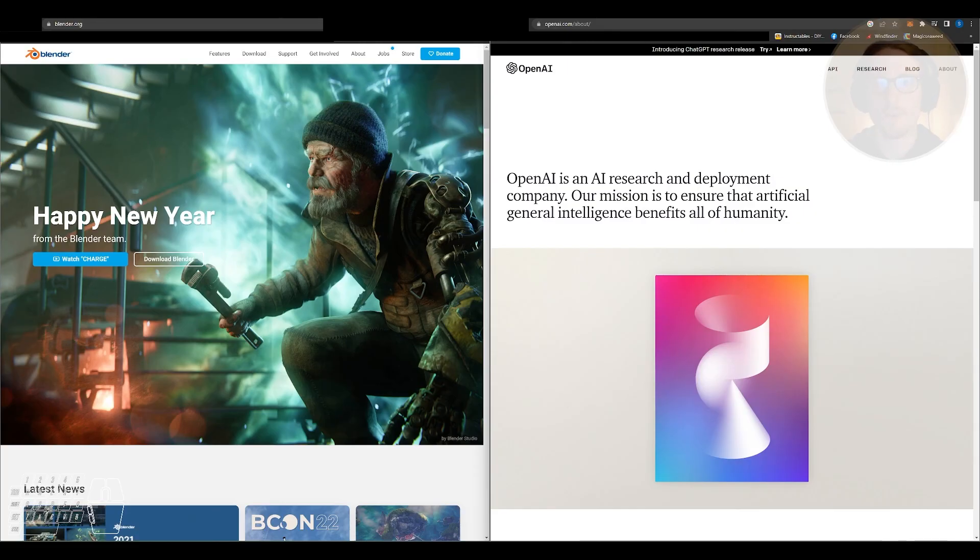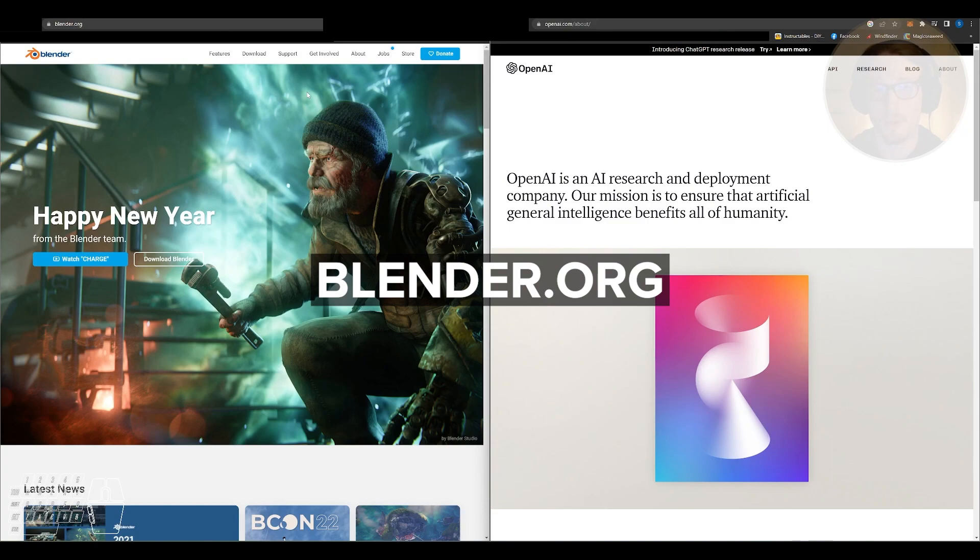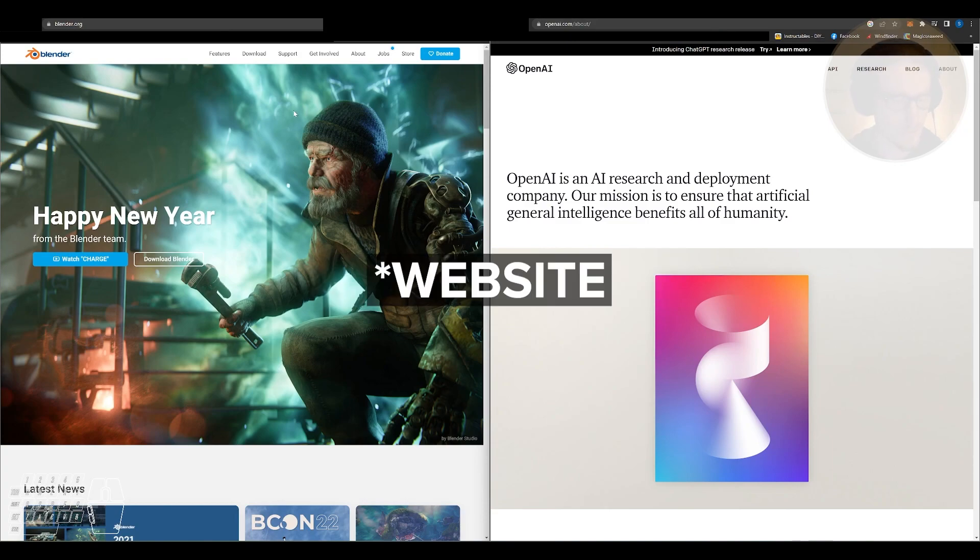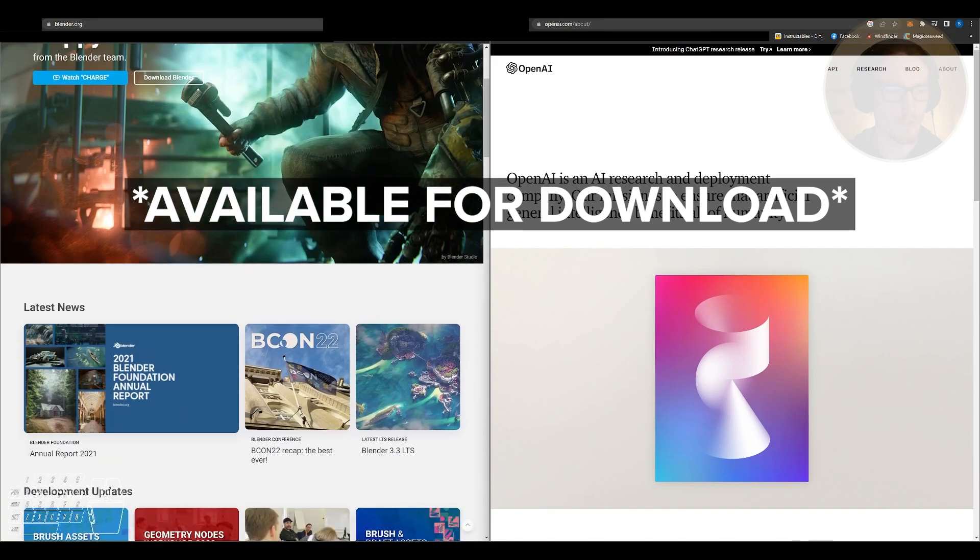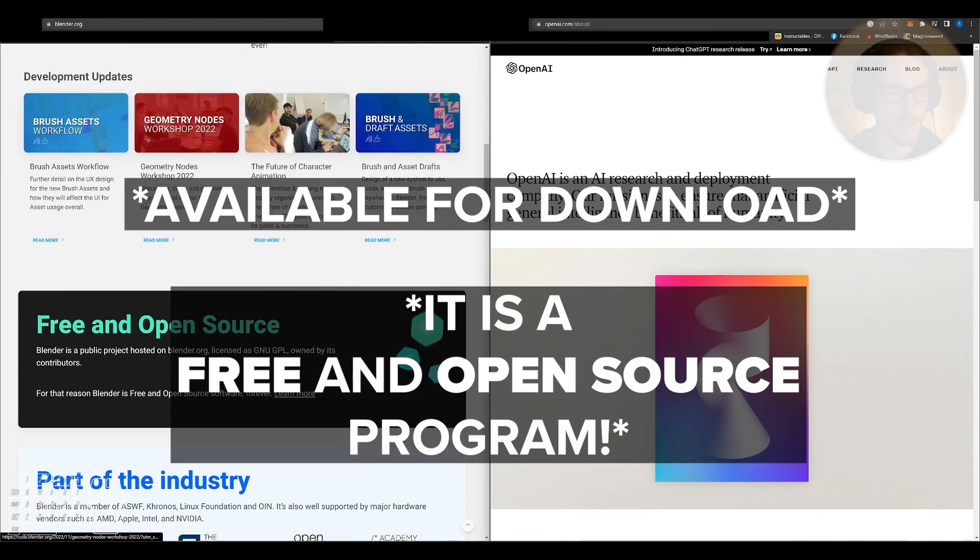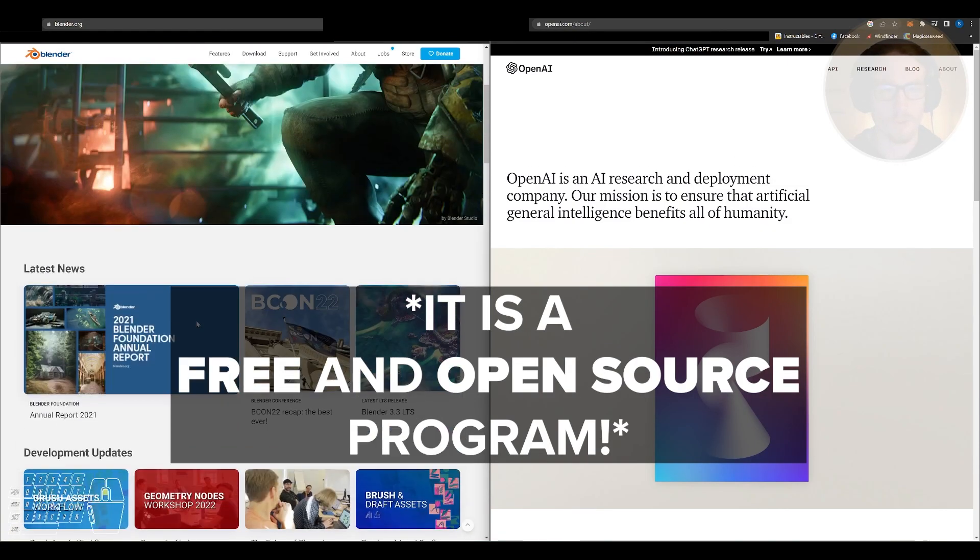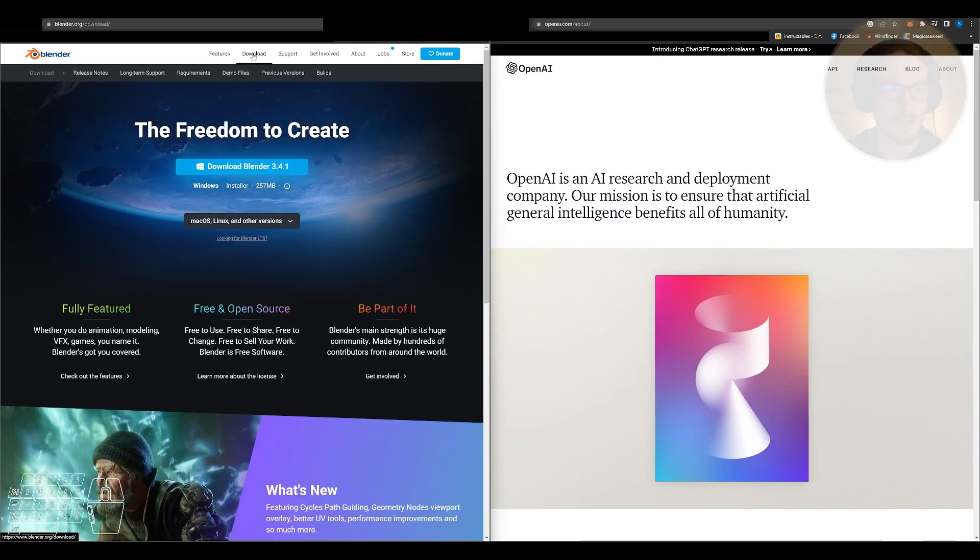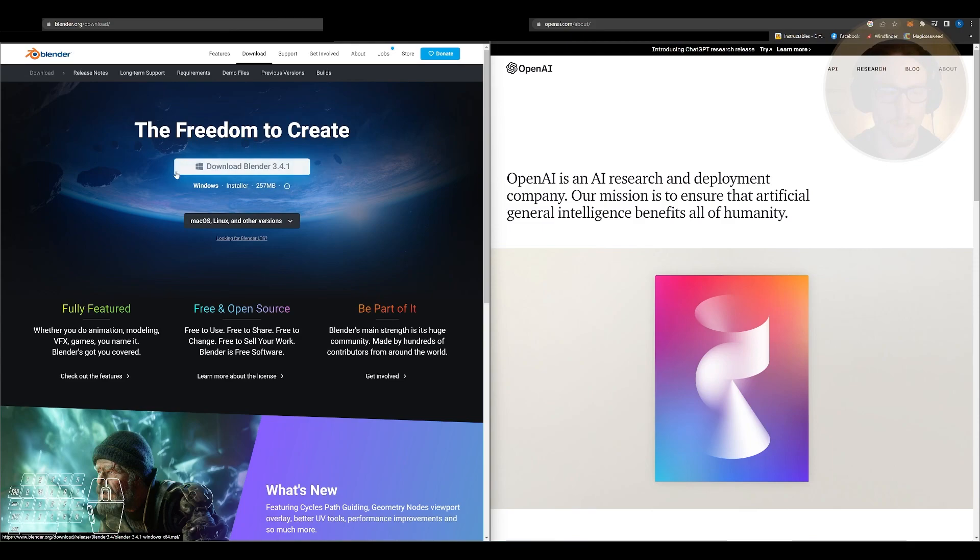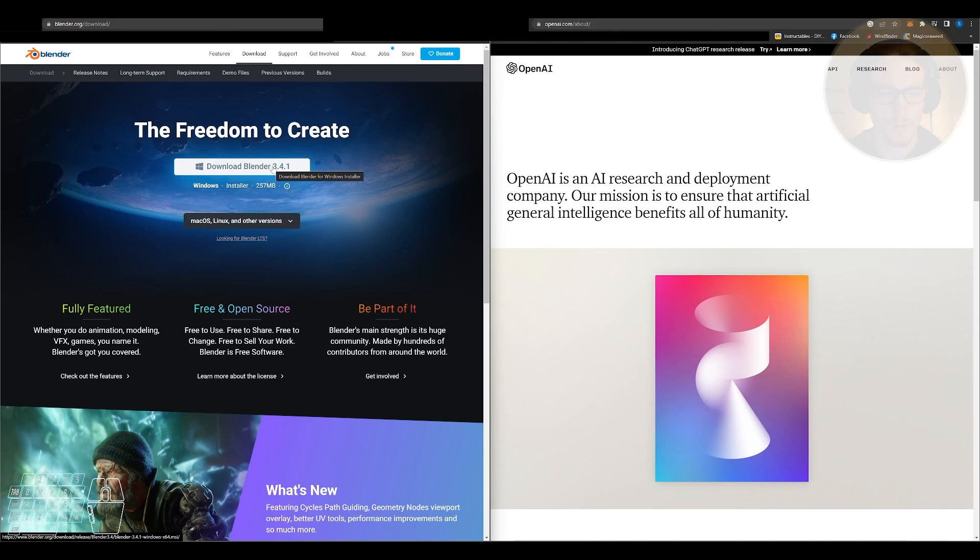So the first step of this simple process is to go to blender.org. This is the platform where our 3D modeling program will be available. It's a free and open source program. You don't have to worry about paying at all. You just go right to download and download Blender. This will start your installation package. I've already got it downloaded. This is the last step to get Blender on your computer.